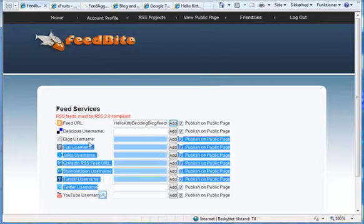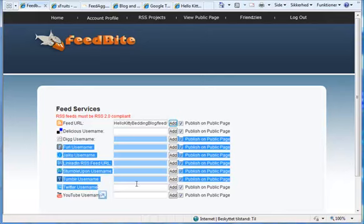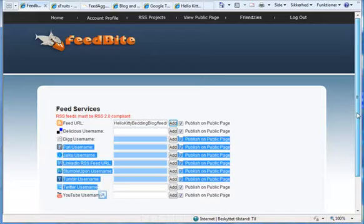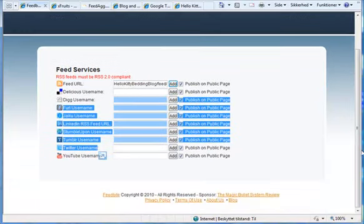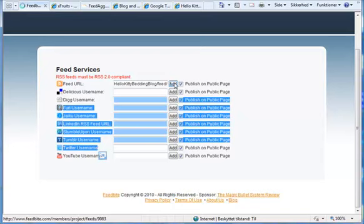then you can integrate them all into one feed. So if you have a YouTube username that is associated with this niche, you can put them all in the same RSS feed. Or every time you promote something through YouTube that is related to this project we have created. It will automatically be aggregated to one feed service here. And just click add.